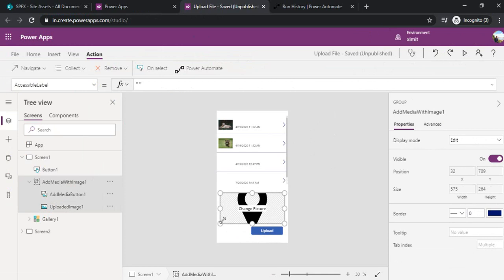Lastly, the Power Automate flow which I created was reading this file and using the inbuilt template of upload file to SharePoint. This time I'll use the same template but I'll tweak it a bit so that the files do not get corrupted and the image file should be visible in the SharePoint library.